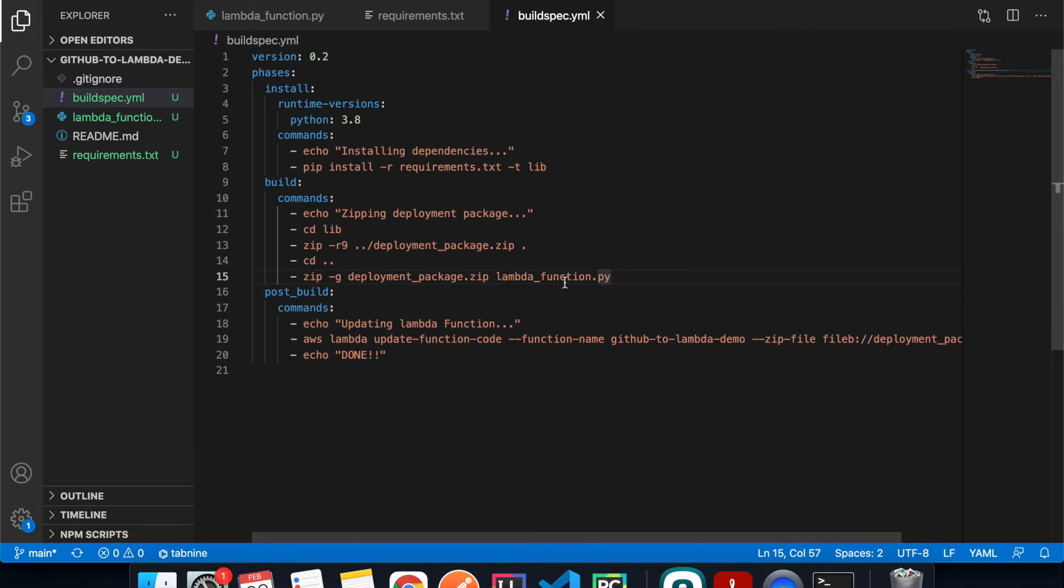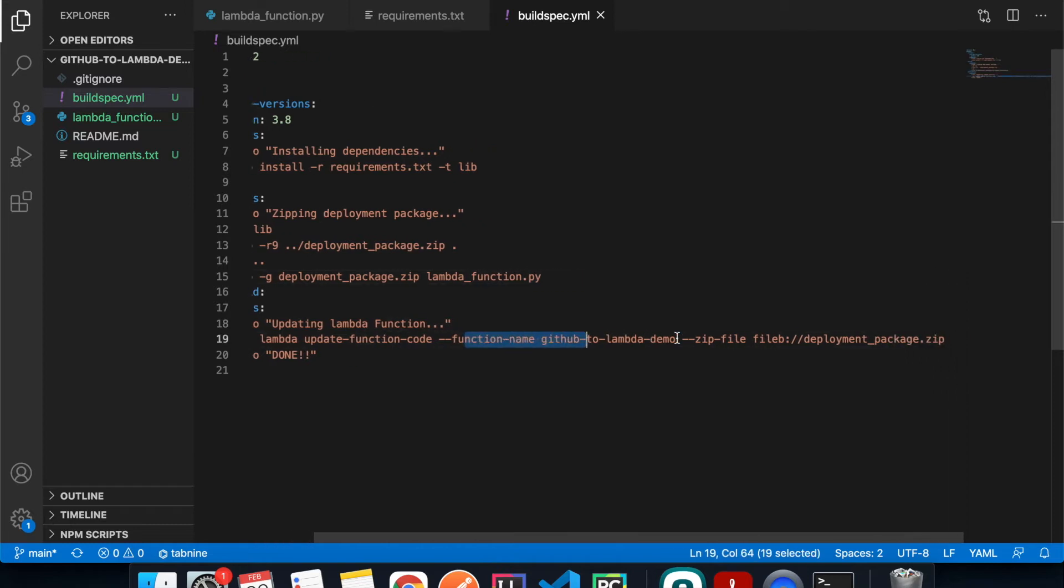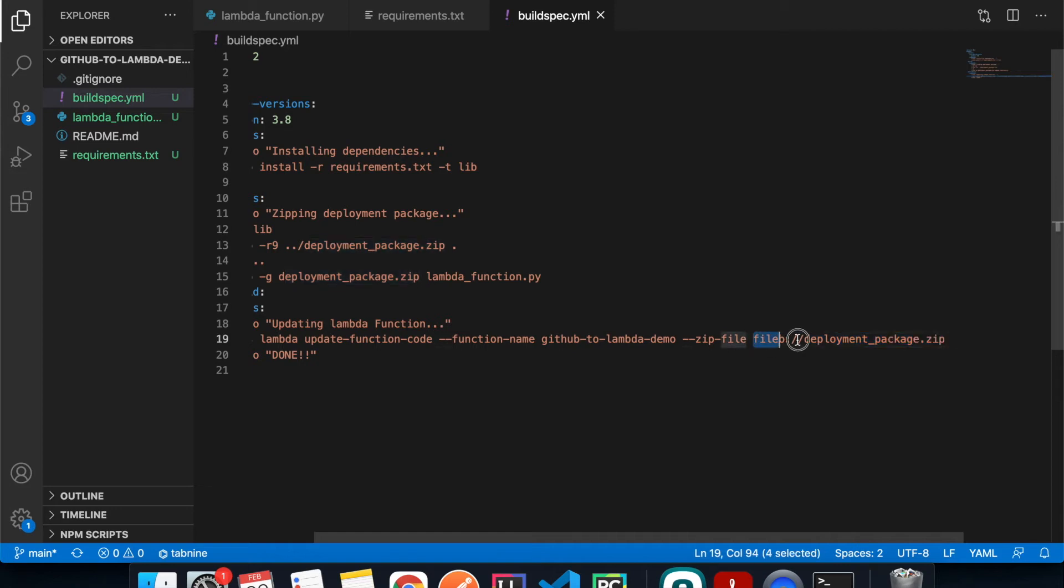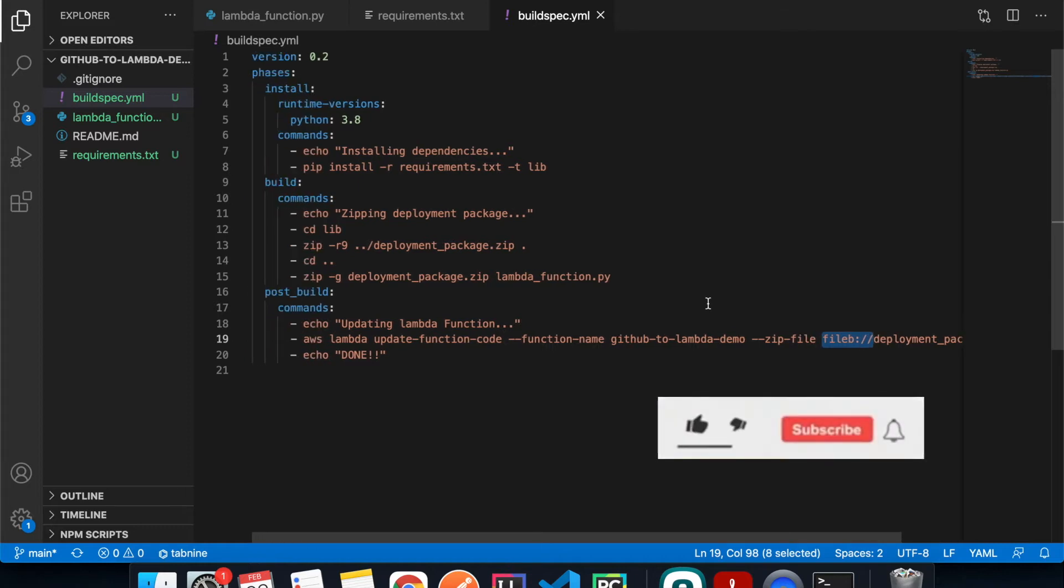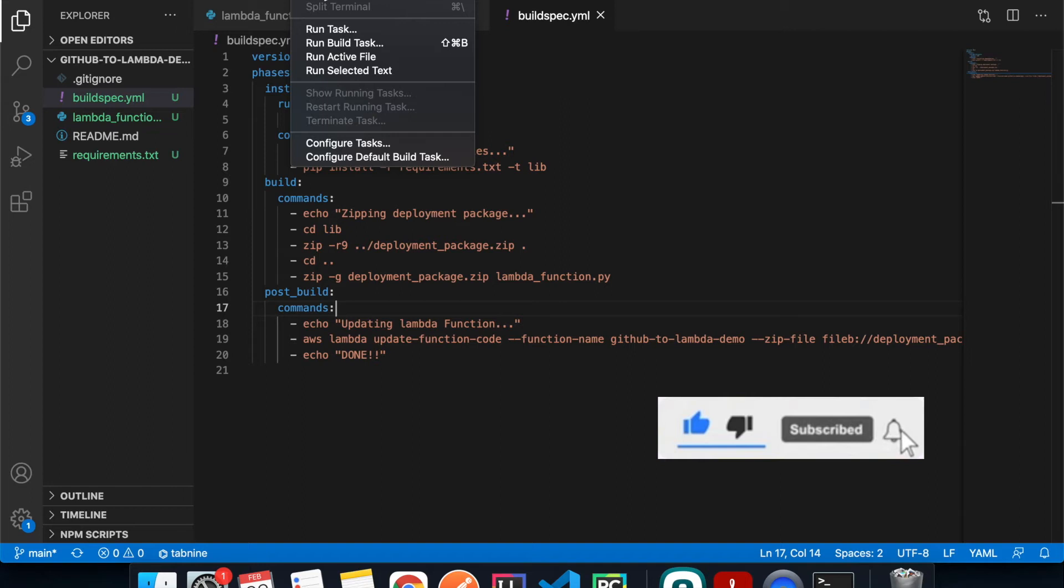And then we're going to cd out of the lib library into the root directory, and then we add the Lambda function script into the zip folder. There's a typo here. And lastly, in the post-build phase we're going to use the AWS command to update the function code with whatever we have inside our deployment_package.zip. And this is how the file system works, we have to add the file:// in front of it. And that's all we need. And right now let's commit this and push it to GitHub for later use.